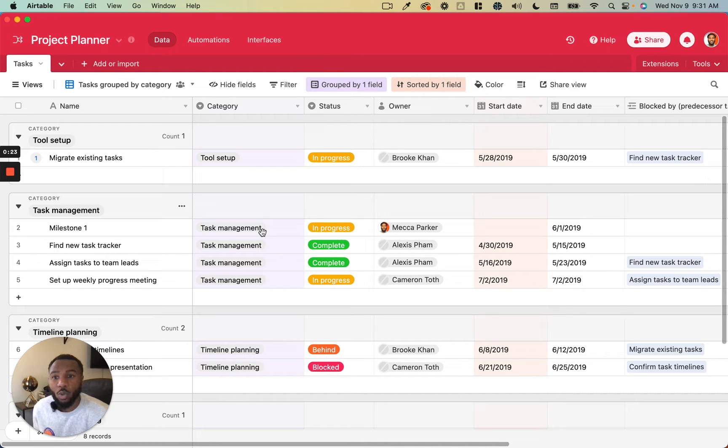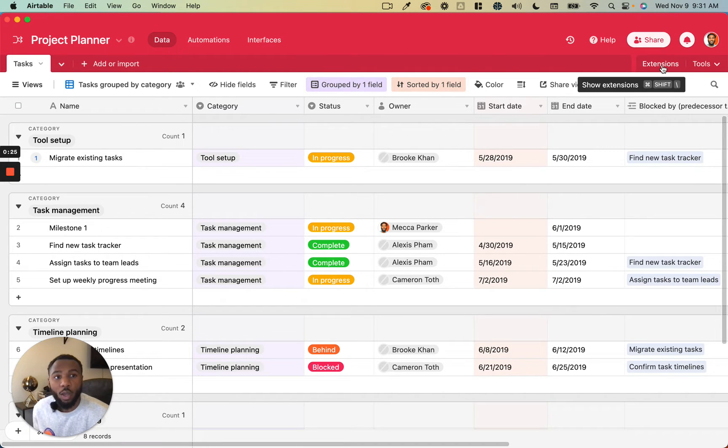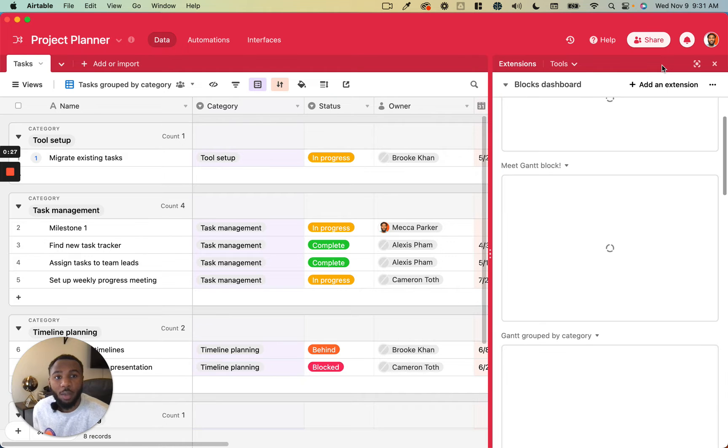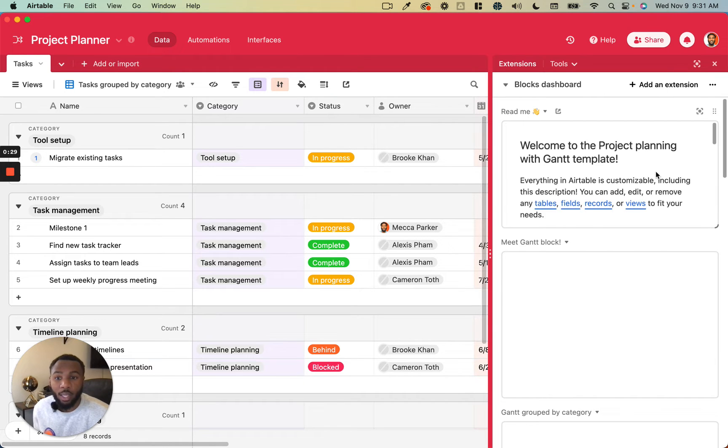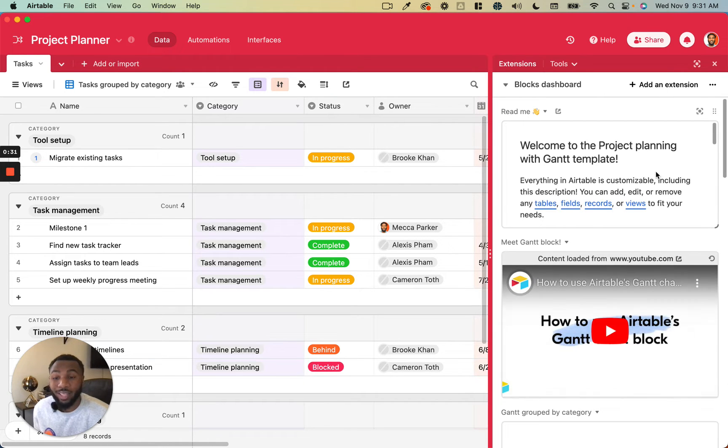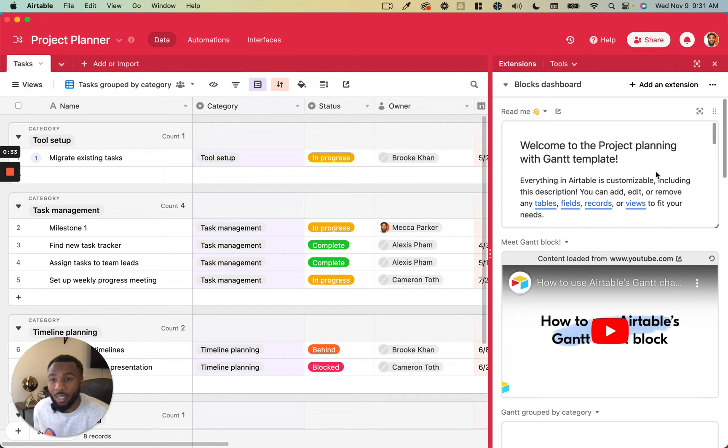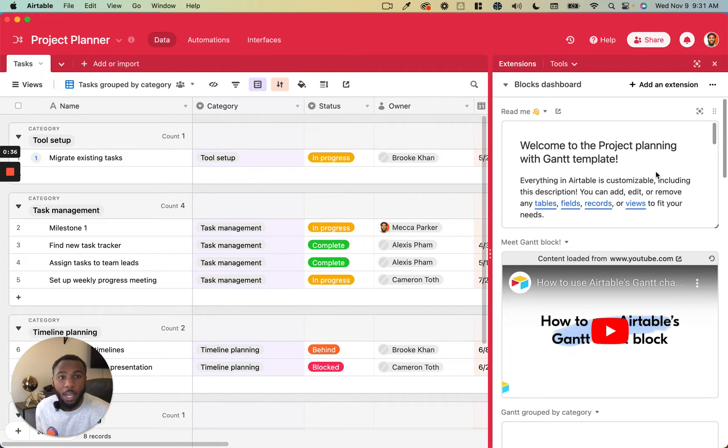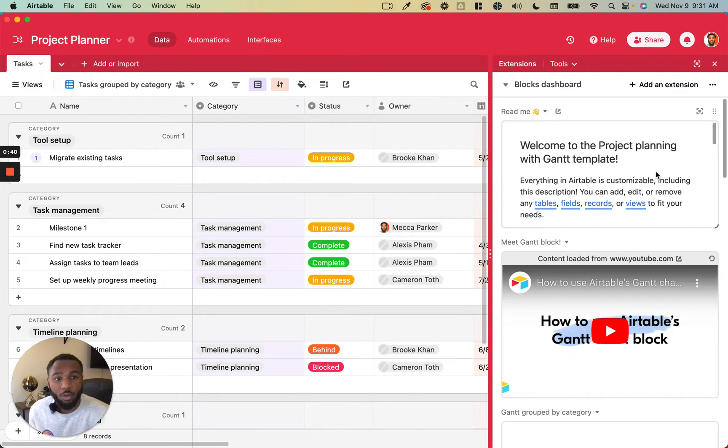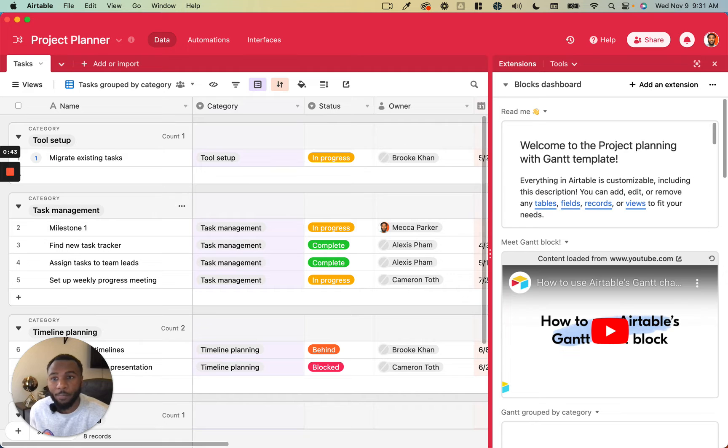In order to add them you will go up to this extensions pane on the top right. Please note that depending on what plan you're on they will limit how many extensions you can use on your Airtable base, so if you're on a pro plan you have nothing to worry about but if you're on one of the lower plans there may be some limitations on that.